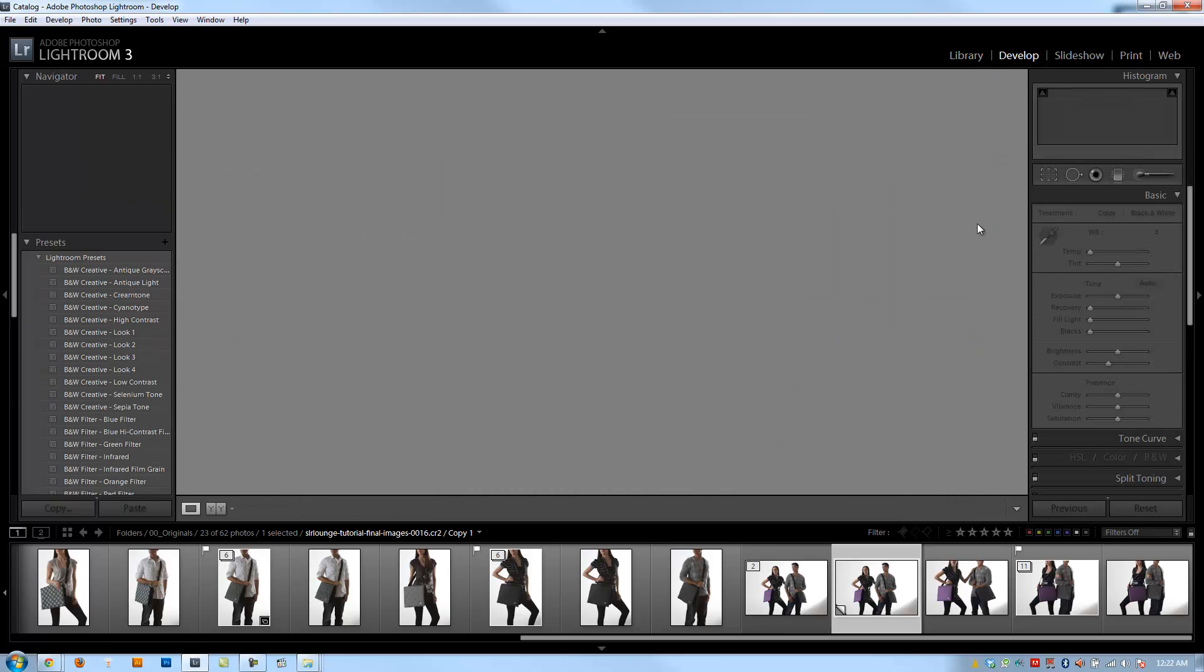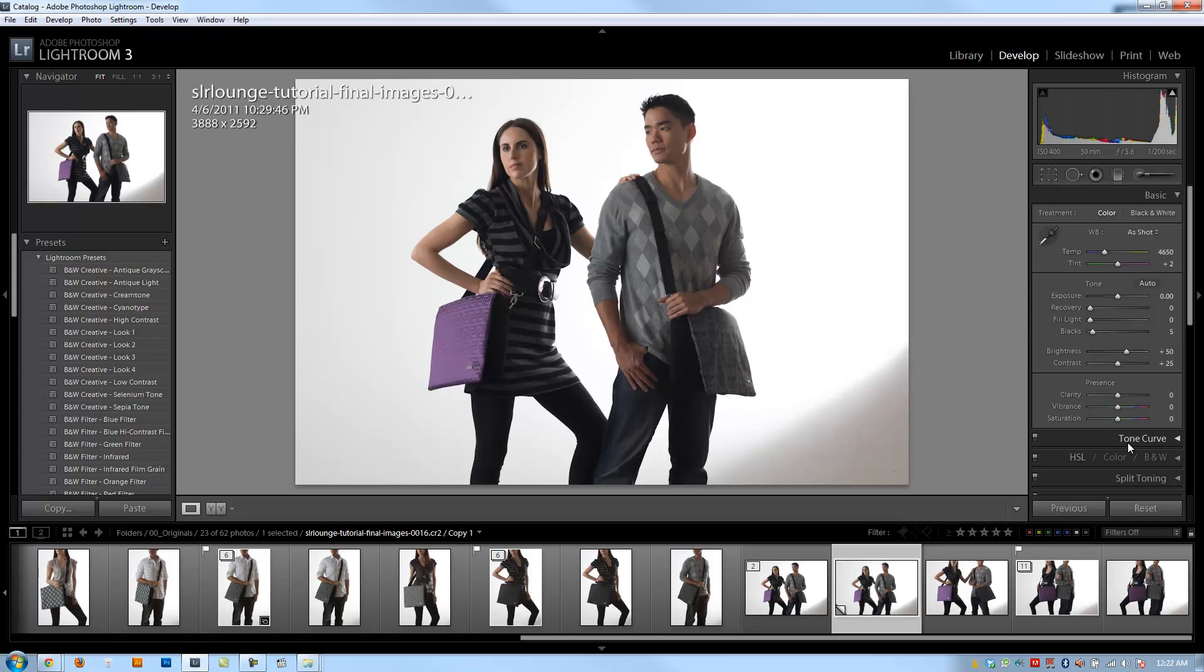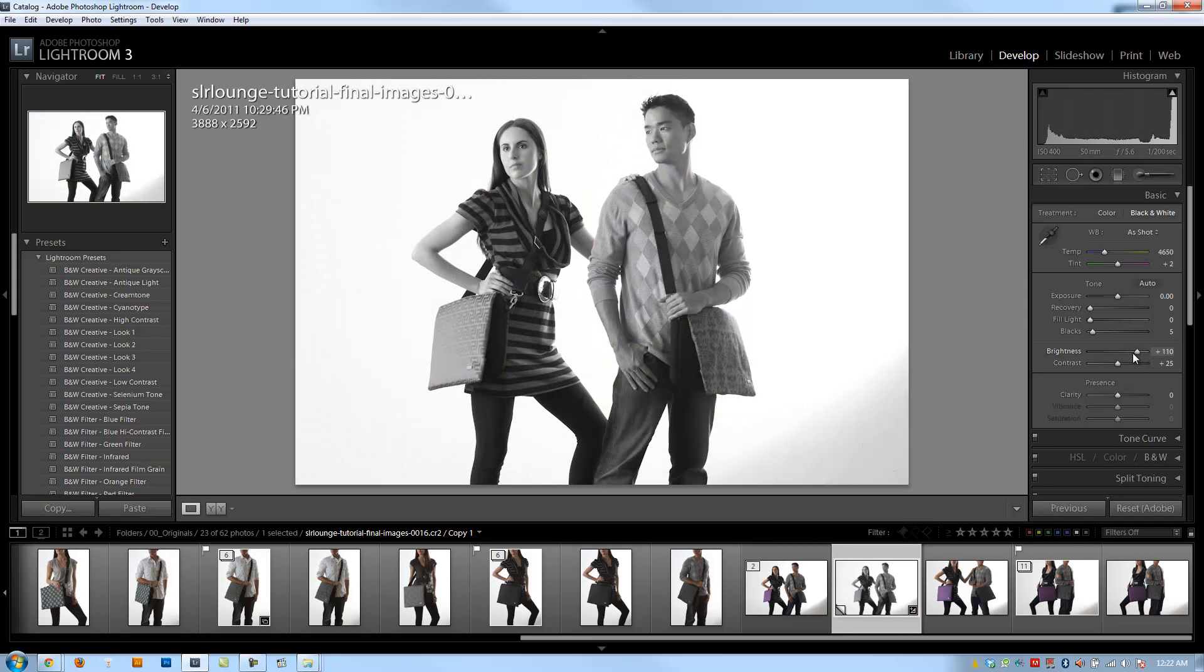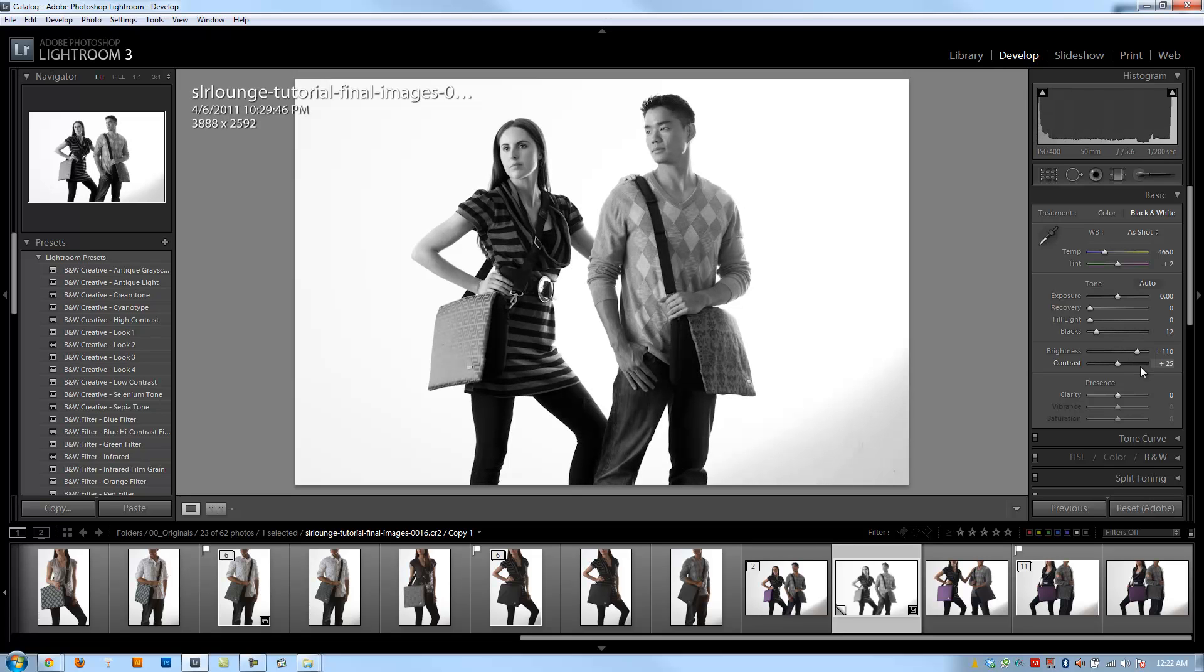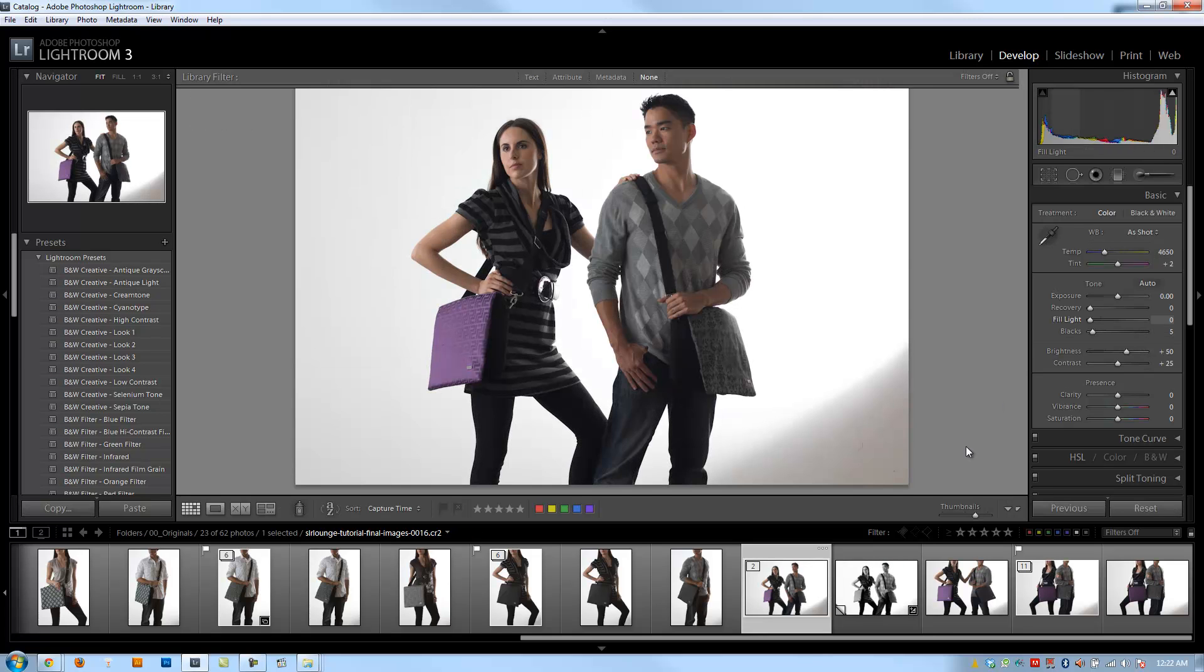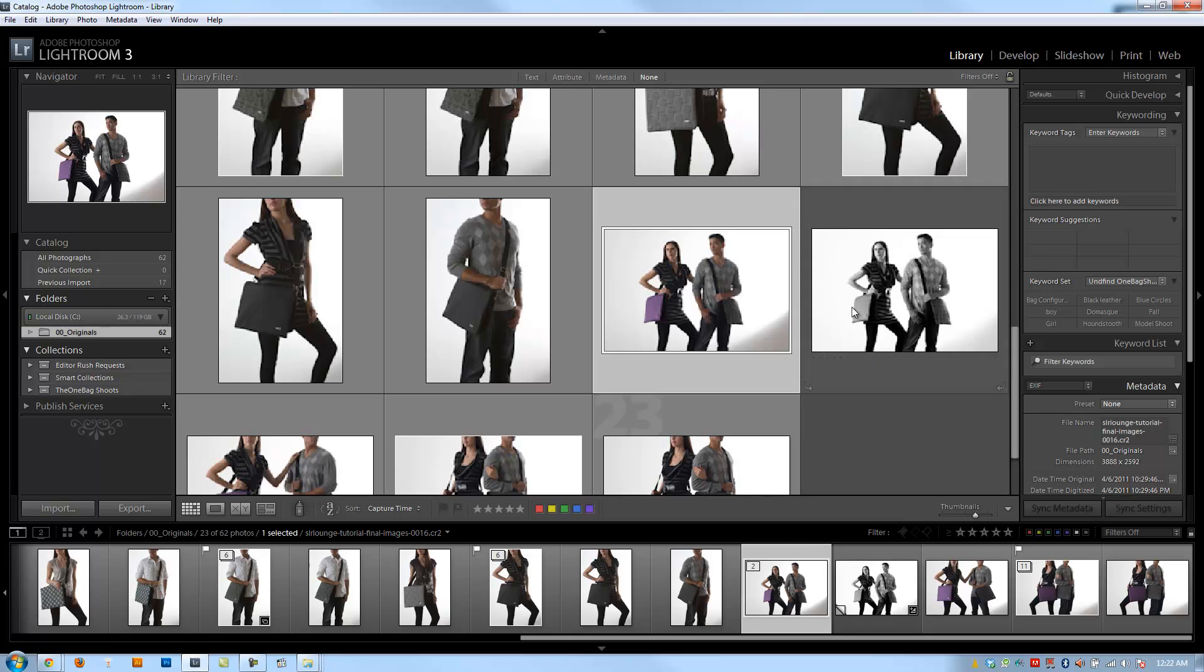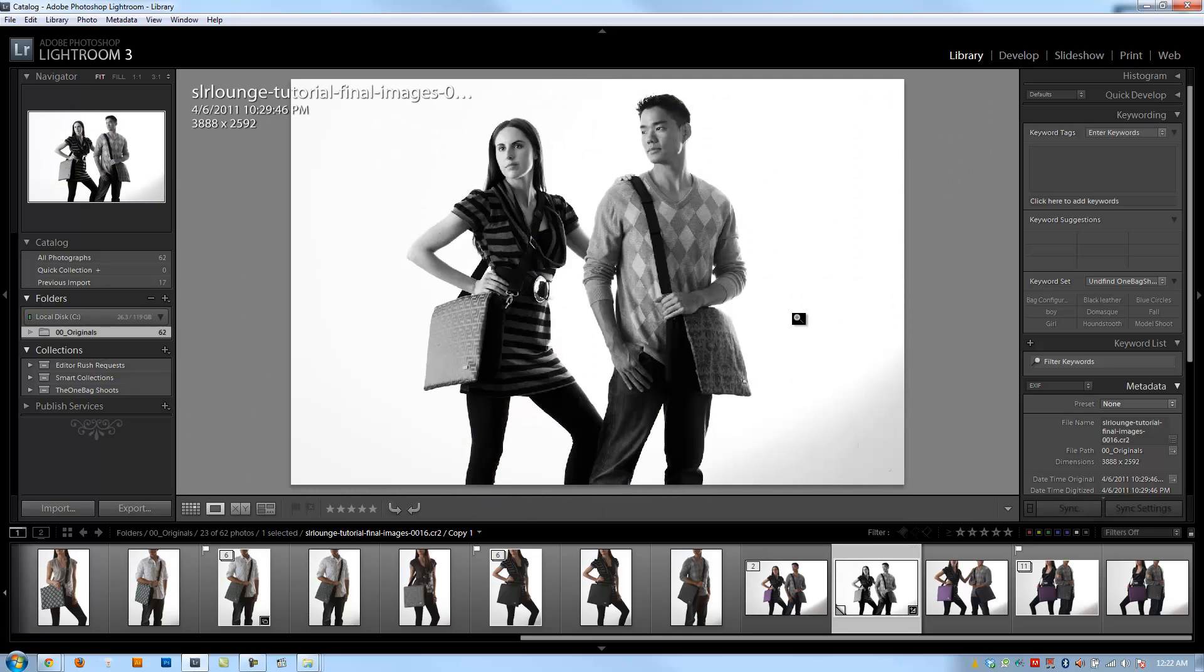Let's say I want to turn this image into a black and white. I'm going to do that by hitting V and then adjusting the brightness and contrast. Now I have a completely new image without modifying the original at all.